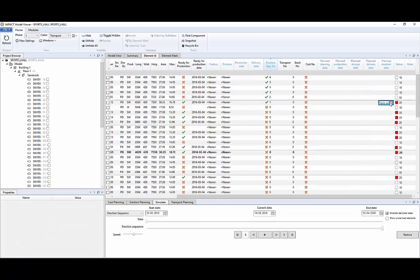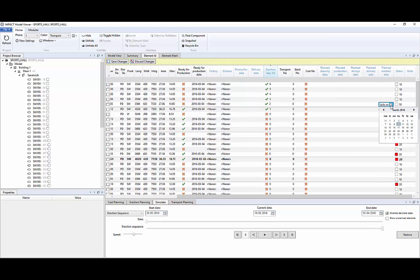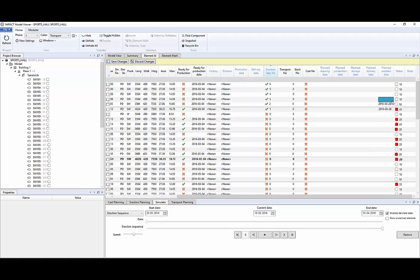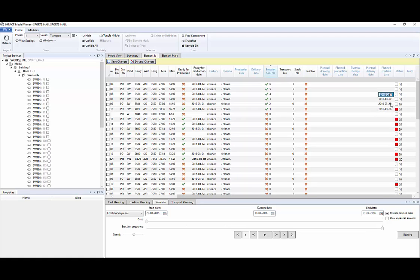So first they will be 28, then 29 and so on.